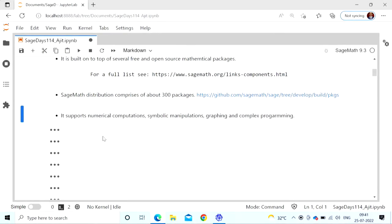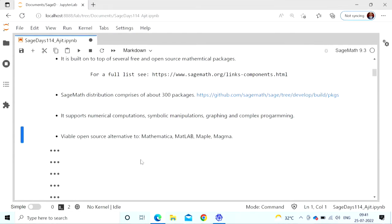SageMath supports numerical computations, symbolic manipulations, graphing, and programming. The main aim of creating this software was to provide a free and open source viable alternative to the big four M's: Mathematica, MATLAB, Maple, and Magma. In fact, when Professor William Stein created this, he was using Magma quite extensively and wanted to do something that the closed source nature prevented him from doing. The first version of SAGE was released in 2005.